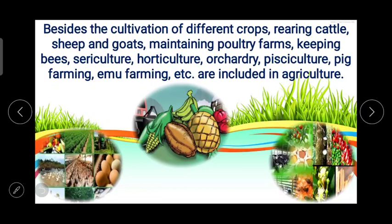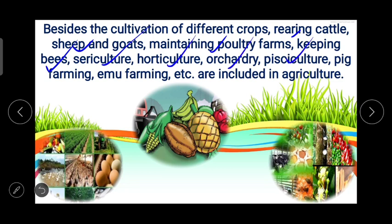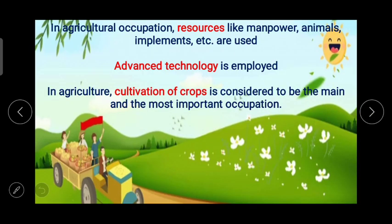On the screen we can see: besides the cultivation of different crops, rearing cattle, sheep and goats, maintaining poultry farms, keeping bees, sericulture, horticulture, orchardry, pisciculture, pig farming, emu farming — all these are included in agriculture. In agriculture, resources like manpower, animals, and implements are used. Manpower is very important, followed by animals needed for farming, and then implements.